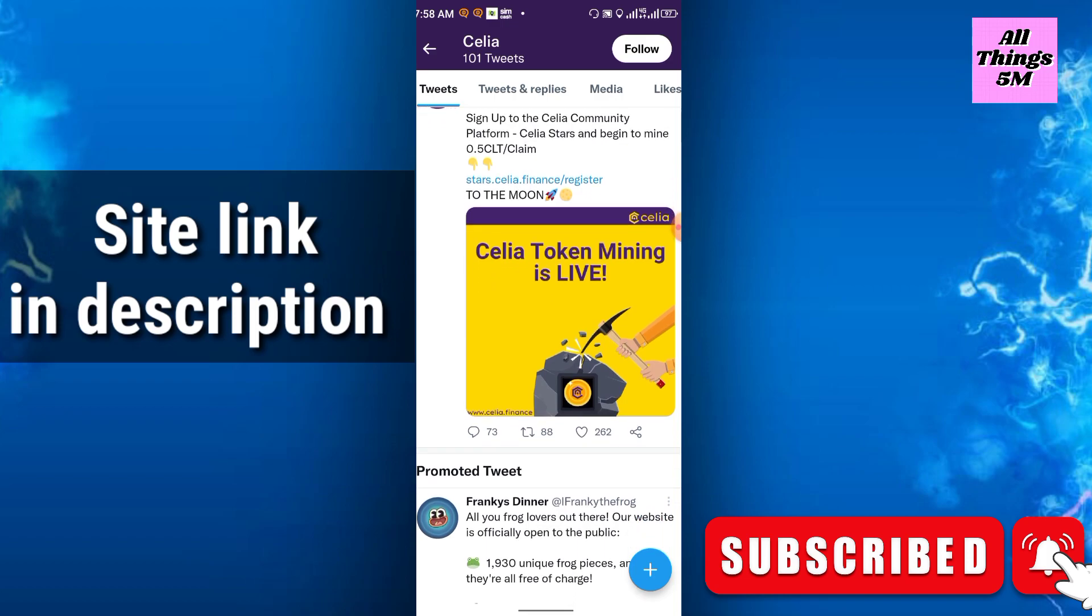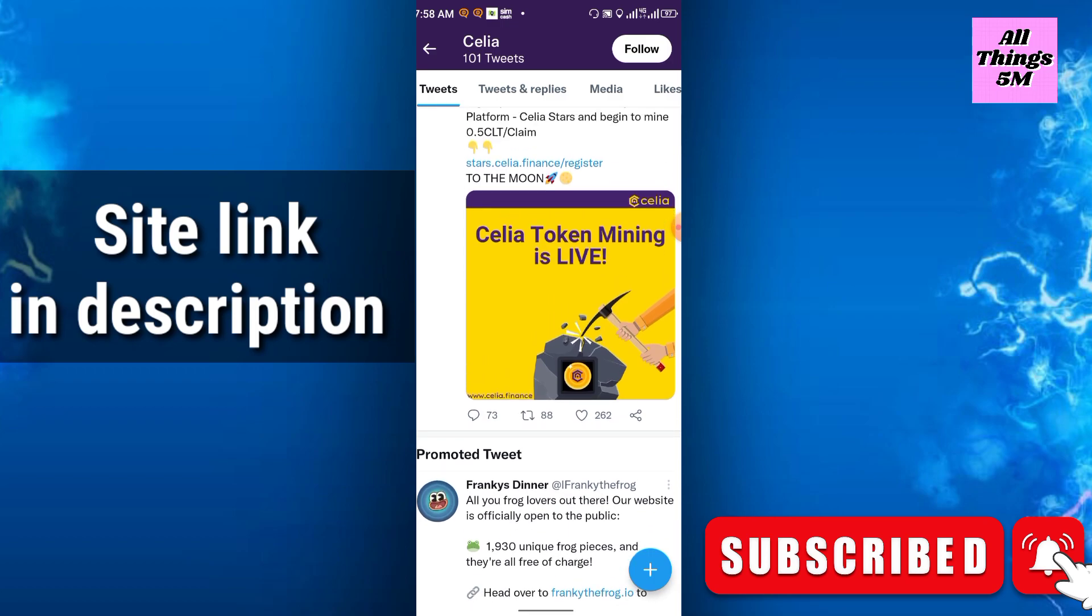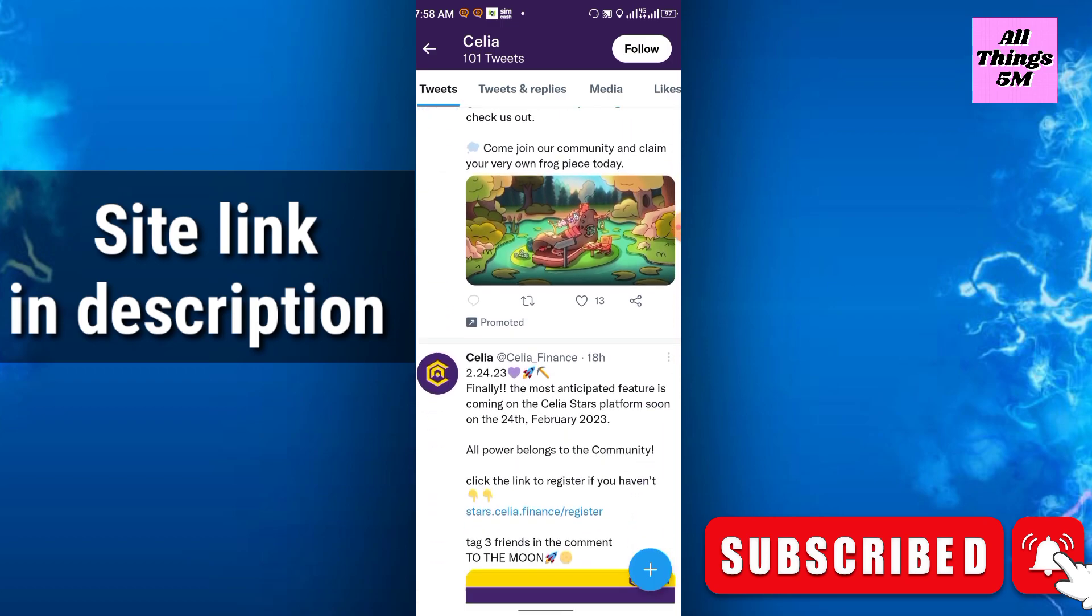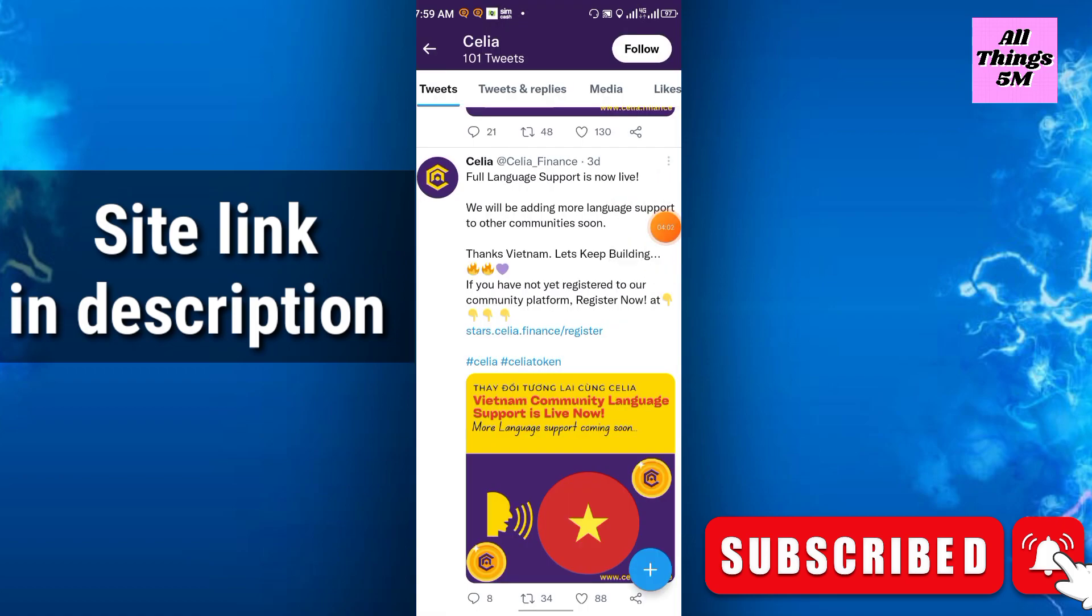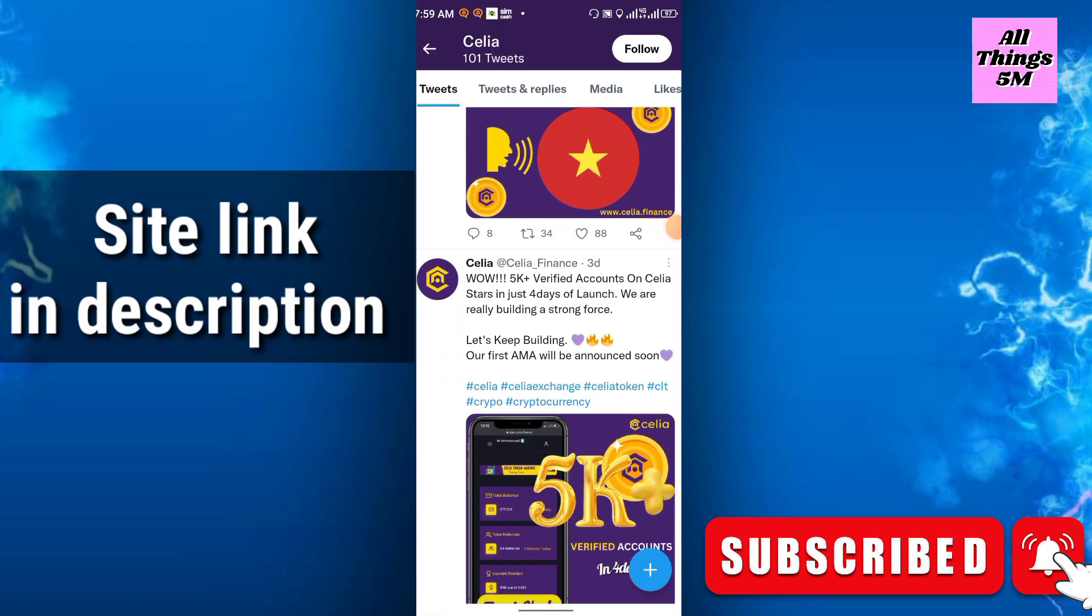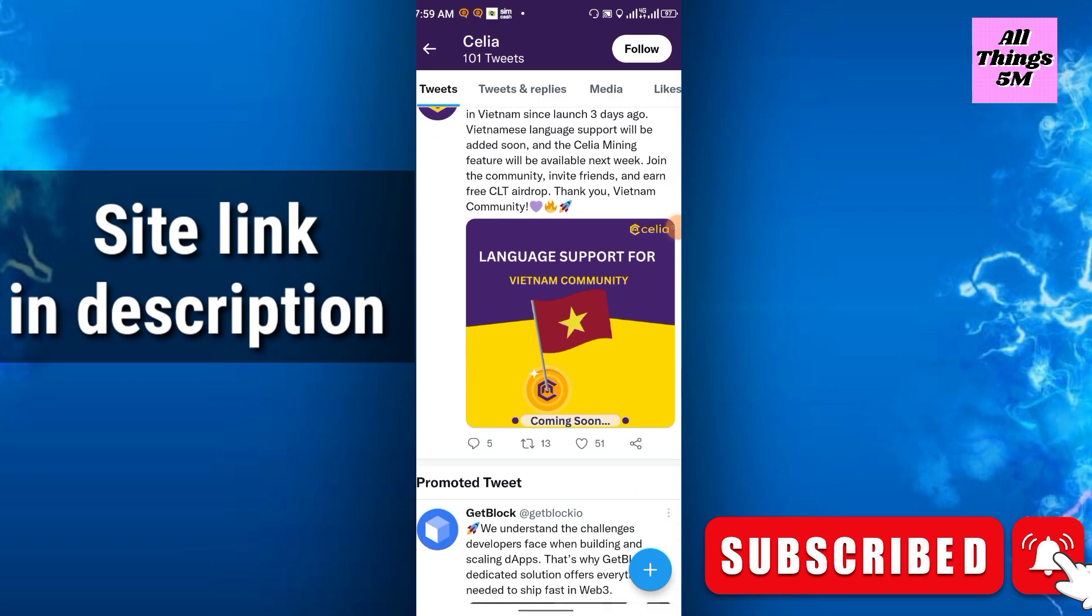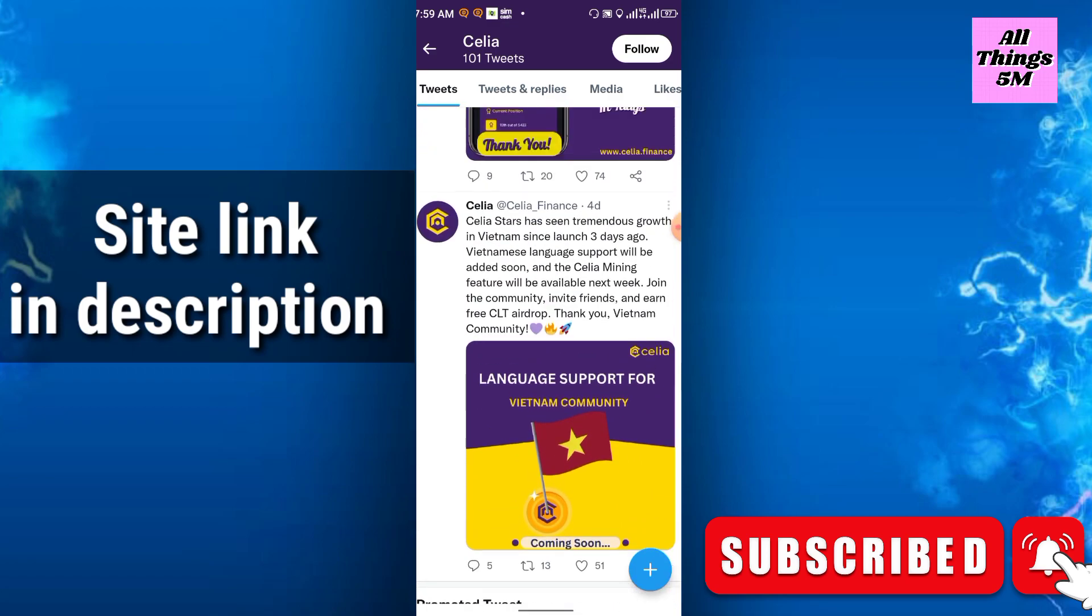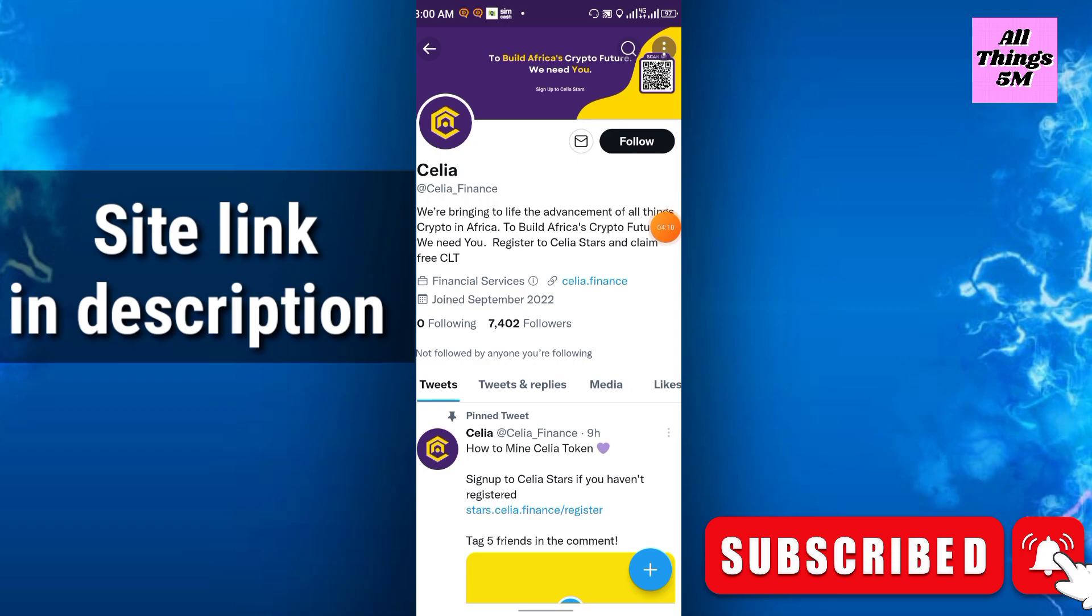Sign up to Cilia community, Cilia, and begin mining 0.5 CLT. Token supply is also very limited, so the price will be very high in the near future if this coin lists on any exchange. Almost 7.4K followers on Twitter.